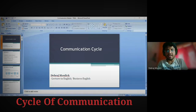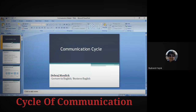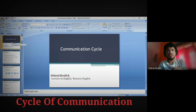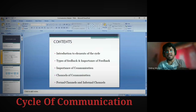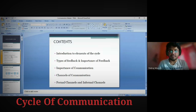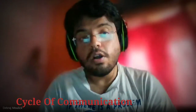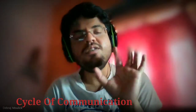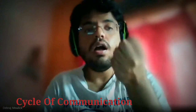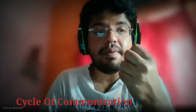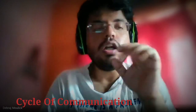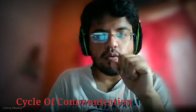So let us go back to the slides. The slides are visible over here. So the communication cycle — we will be dealing with introduction to the elements of the cycle, types of feedback, importance of feedback, importance of communication, channels of communication, formal channels of communication. Now let us go back to the syllabus. This first chapter is very important. I will be covering the first set of slides — two to three chapters, maybe after some time. Let us see what is there in the syllabus.